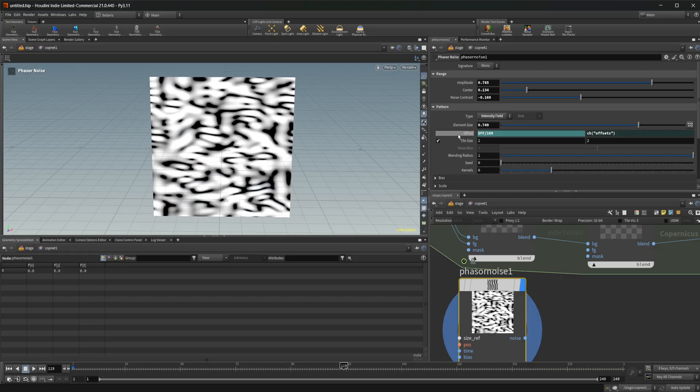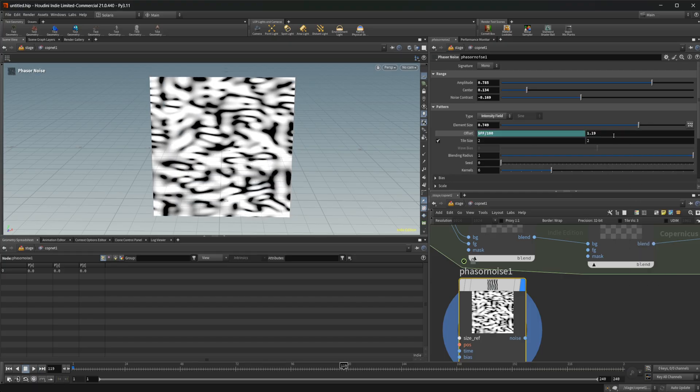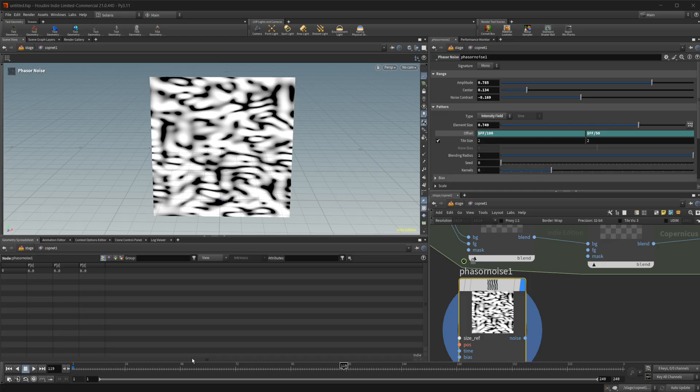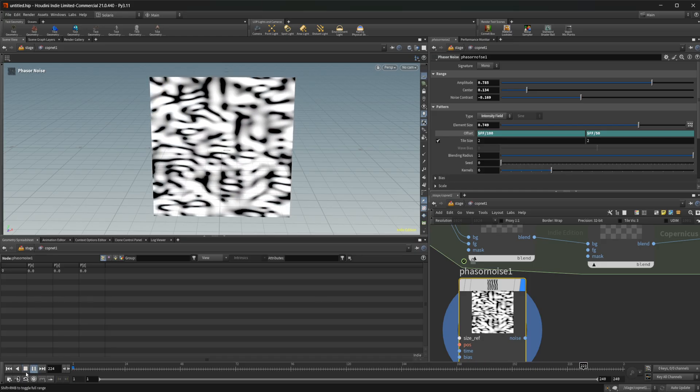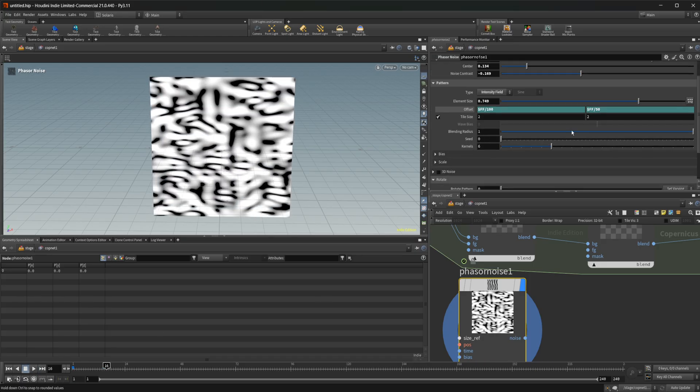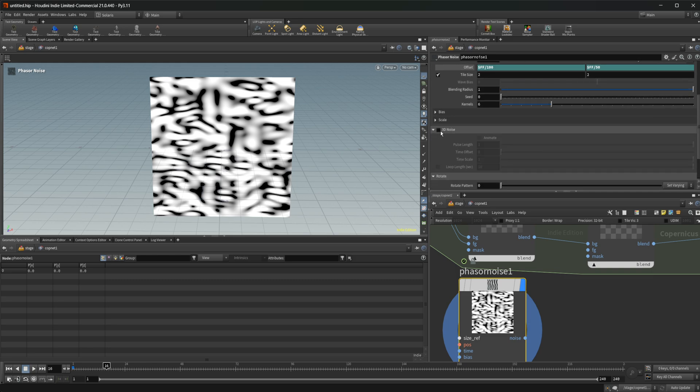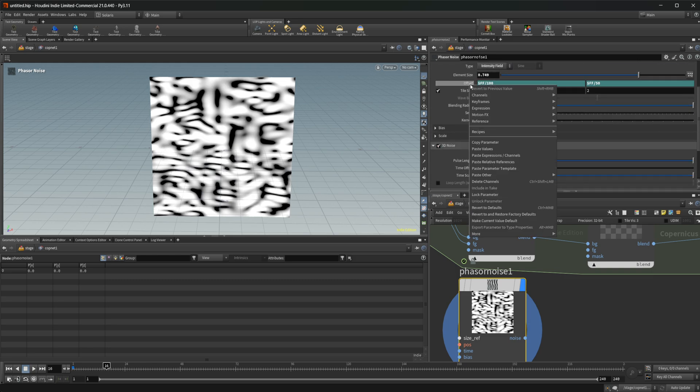Let's actually undo this. And let's do something different in this one. Dollar FF divided by like 50. I'm not really liking that. Let's see. Actually, we can turn it on to a 3D noise. Let's delete those.